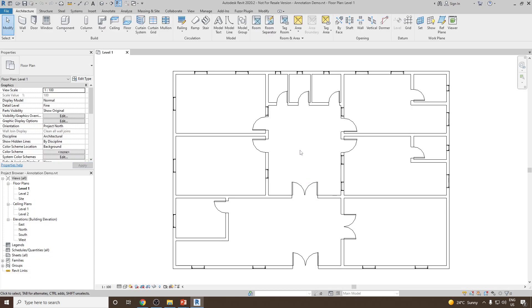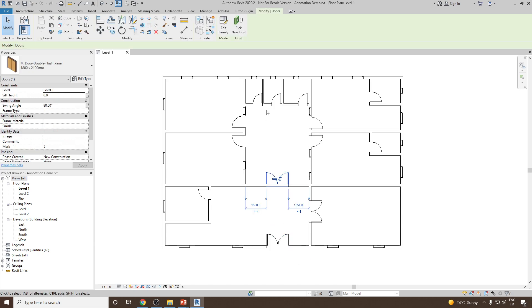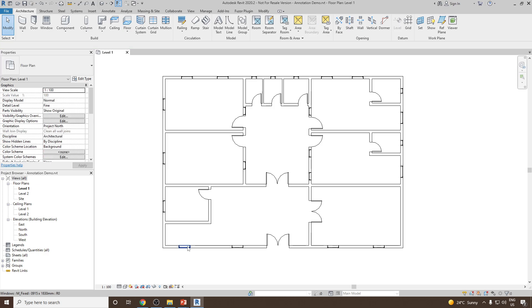So now you can see here we have a floor plan. And here we have some doors which are already present, whereas we have some windows which are already placed on the wall.